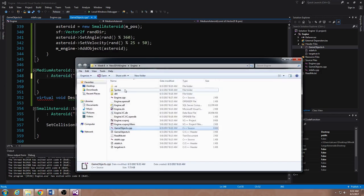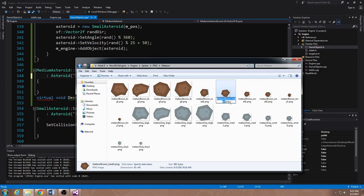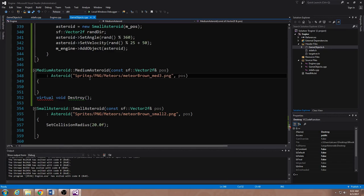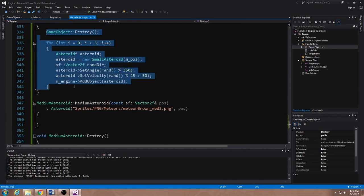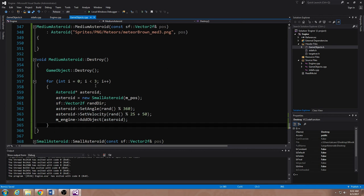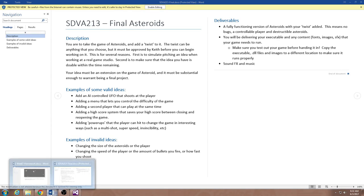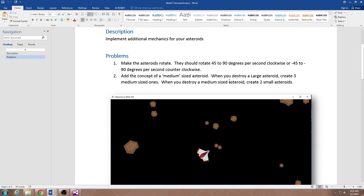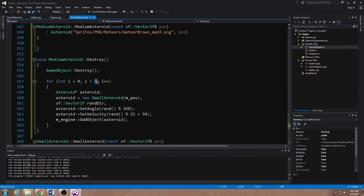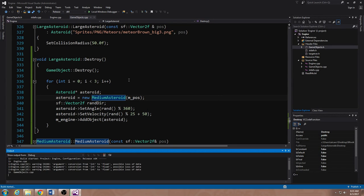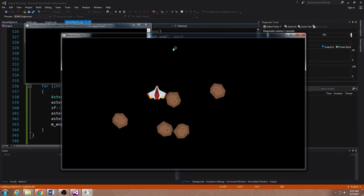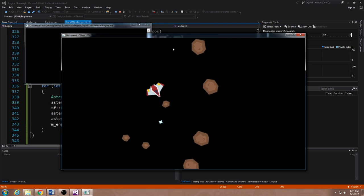Let me make sure my sprite is correct — meteor brown med, like so. That's setting up the constructor for the medium asteroid. Then I'm going to write the same destroy function for the medium asteroid. I'm going to copy the large asteroid's destroy logic, paste it here, and this time create two small asteroids. And for the large asteroid's destroy, I'm going to change this from small to medium. So I've created a new object — a medium asteroid. When I blow these large ones up, I get medium ones, and when I blow up the medium ones, I get small ones.